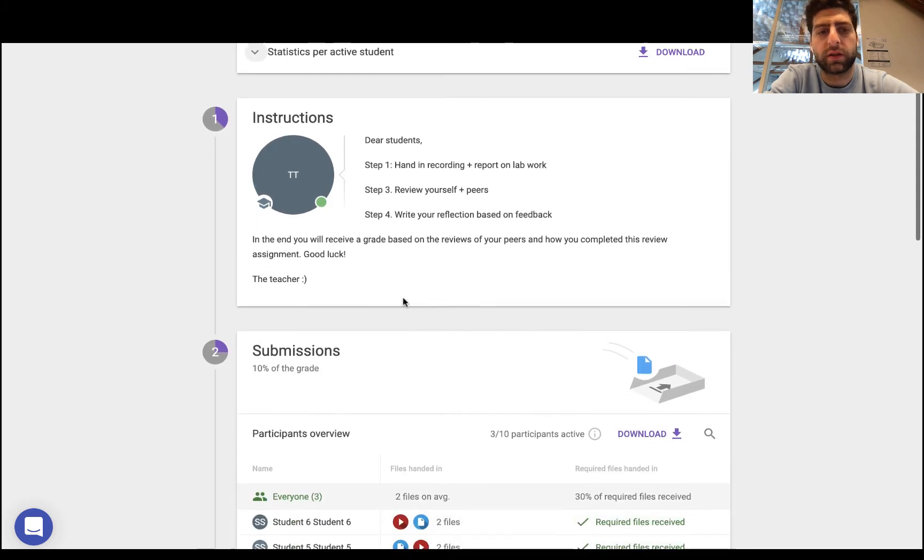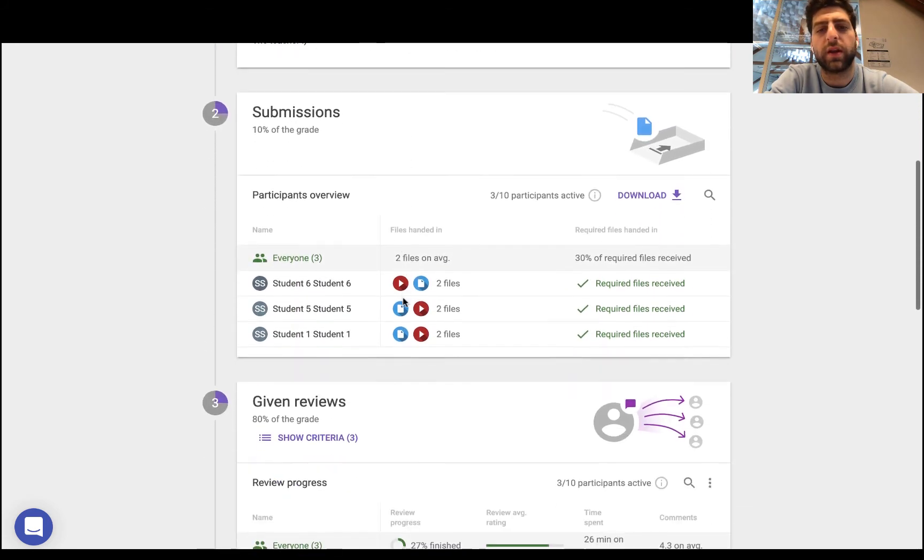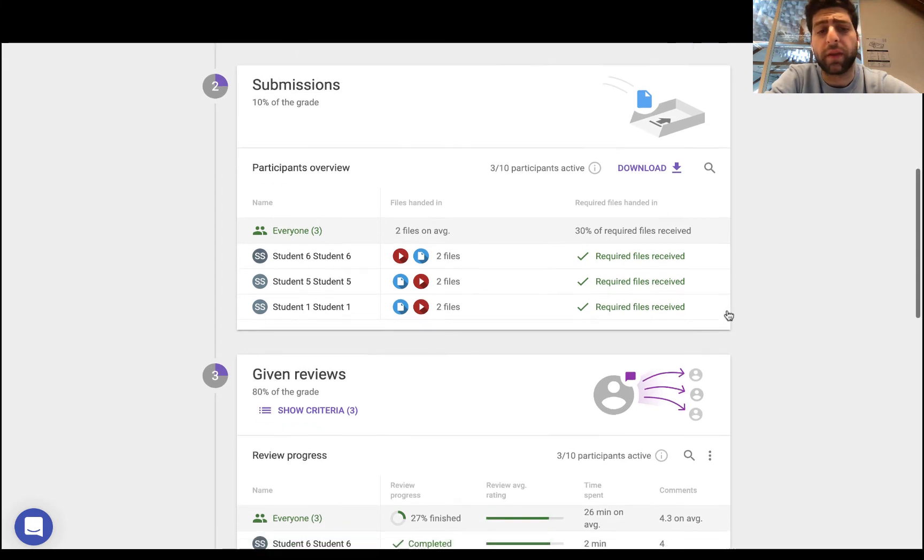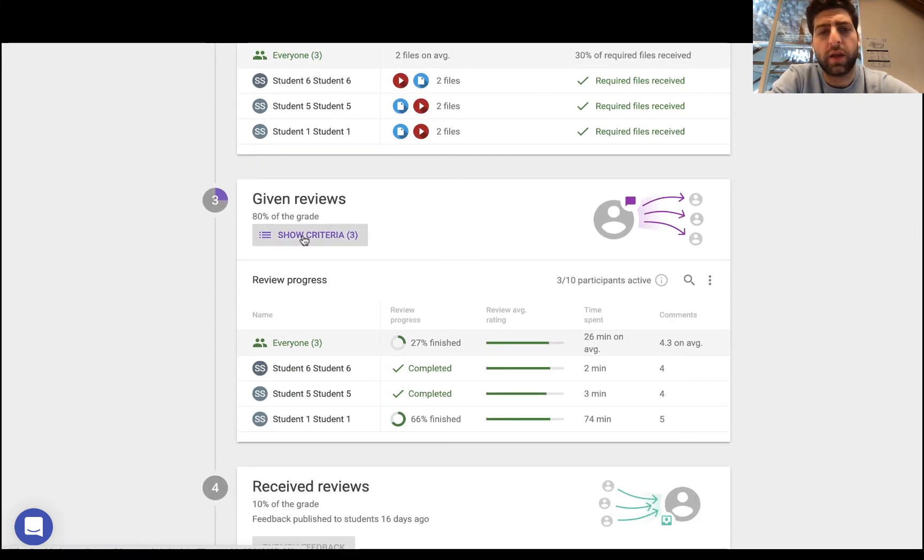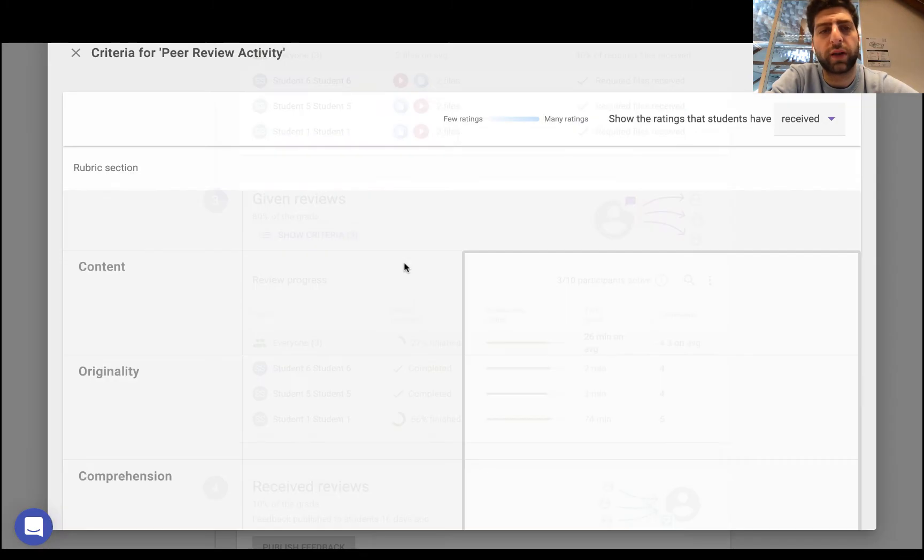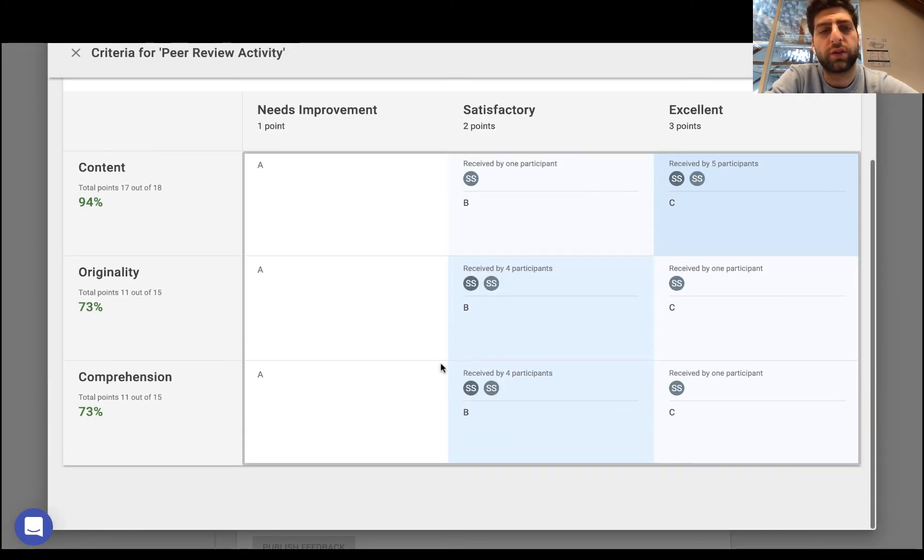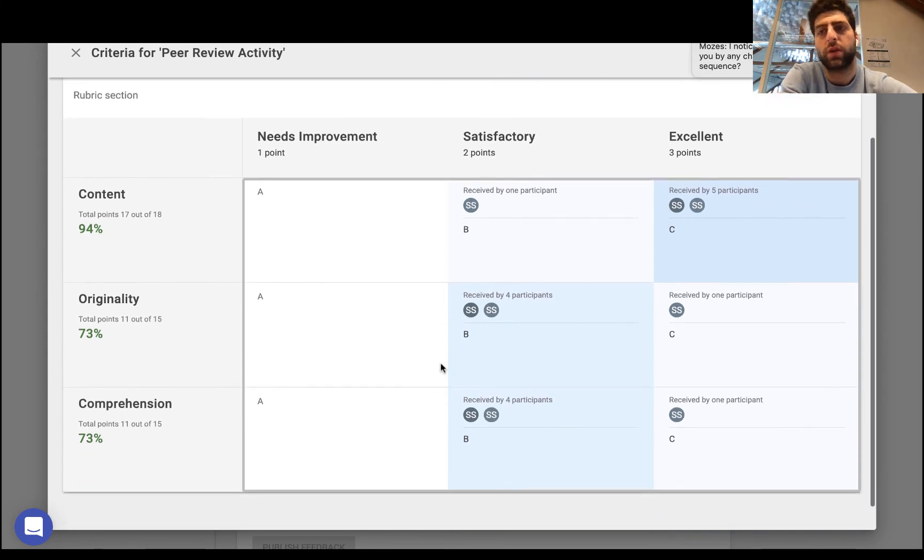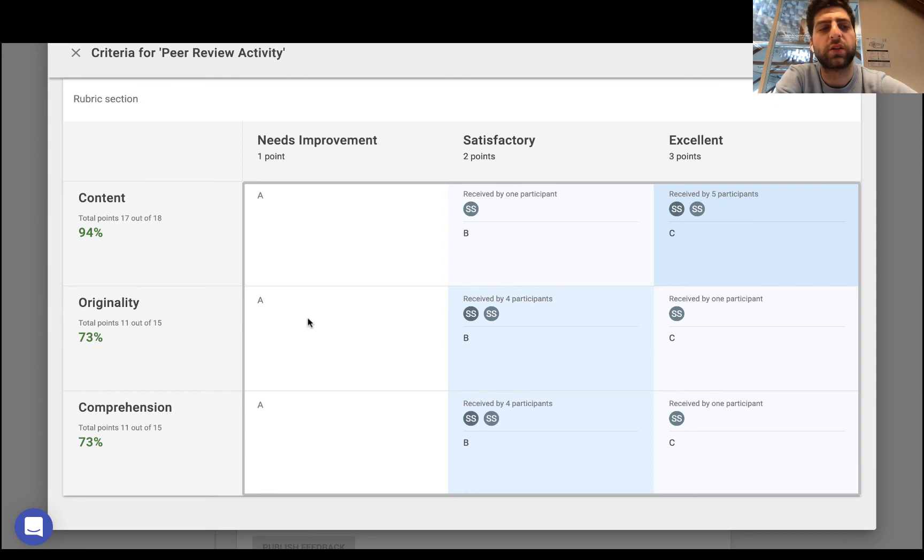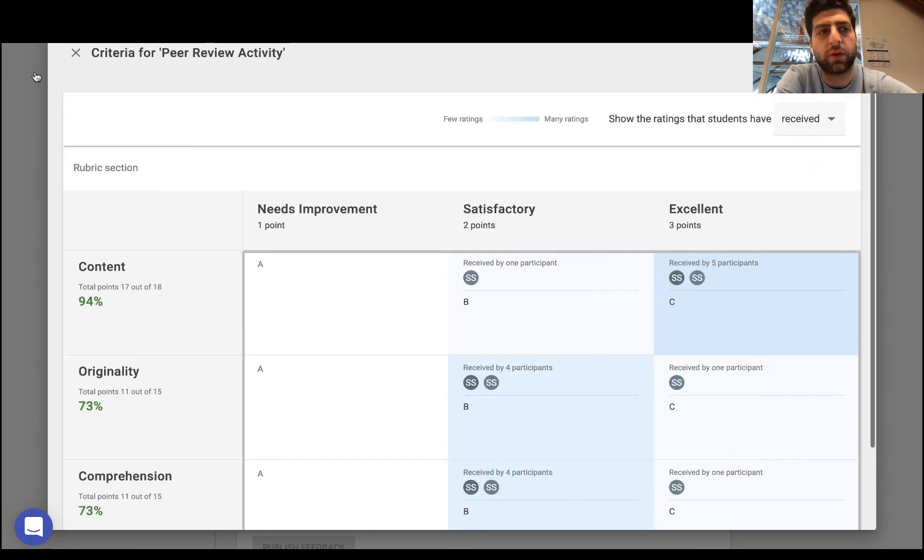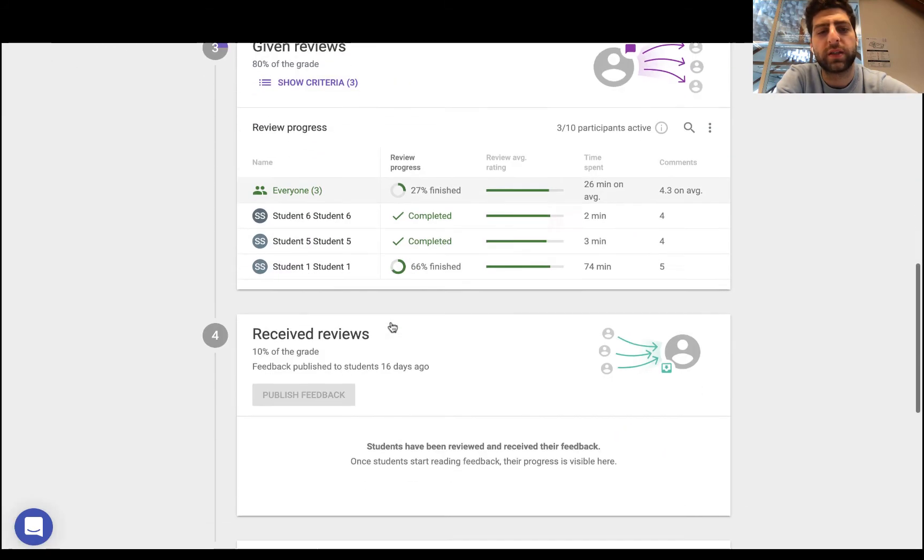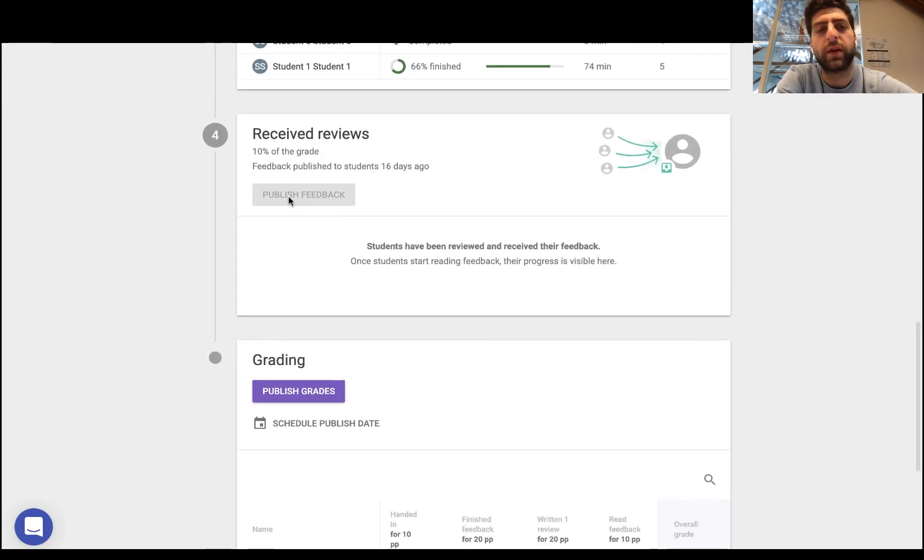Once I'm happy with those statistics as a teacher I can have a look and just have all the submissions there and just download them all if I need to, and again there's more analytics. And I can actually have a look at the rubric and see where are students being reviewed, where are the received reviews in this entire process. So the comprehension, originality, this is the concentration of where students have been receiving their reviews. So once I'm happy with that as an instructor I can go ahead, publish the feedback that's been received, and also publish the grades which will synchronize into the D2L gradebook.